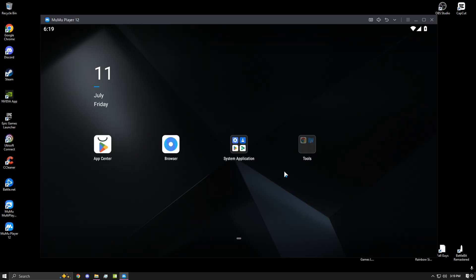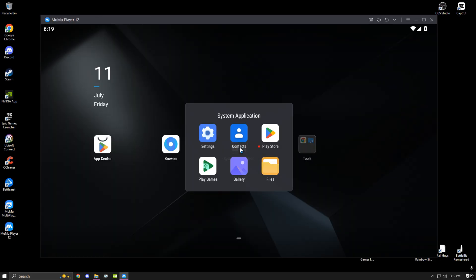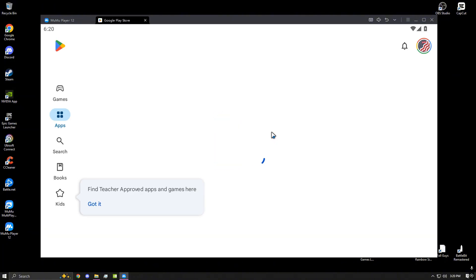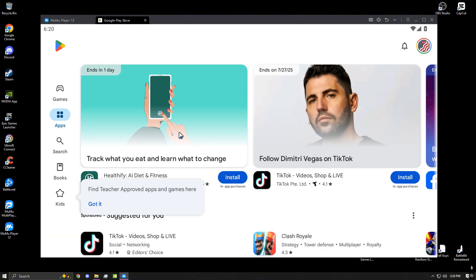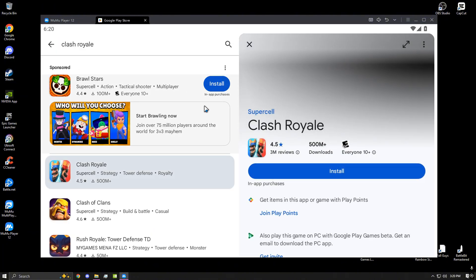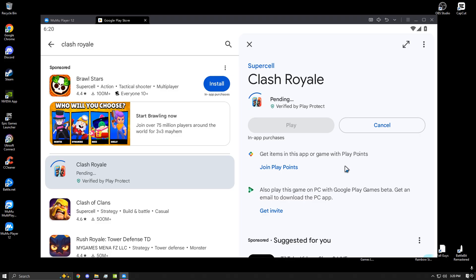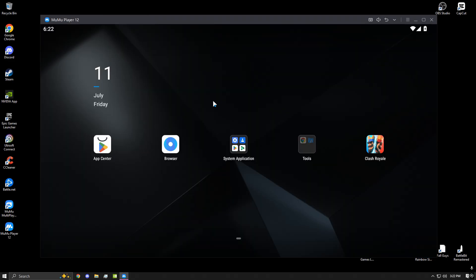Once you've signed in, go ahead and open up the Play Store again and type in Clash Royale. Once the game is done downloading, it will pop up on your home screen. Go ahead and click it.